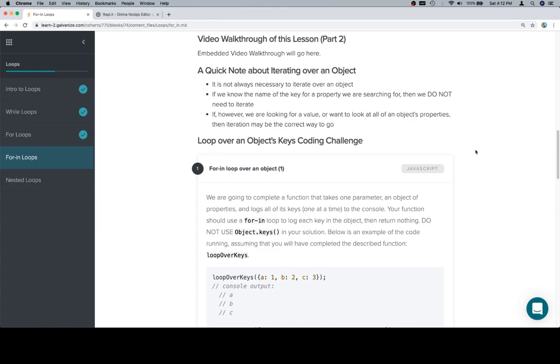There are very specific circumstances where we need to iterate over an object, and if we know the name of the key for a property, we do not need to iterate. The times when we need to iterate are usually if we want to look at all of an object's properties or check all of the values, and those will be the cases where iteration using a for-in loop is going to be most useful.